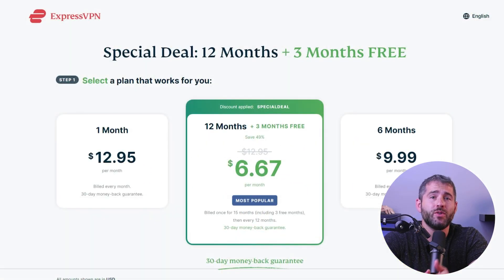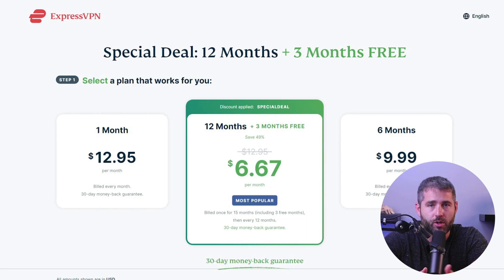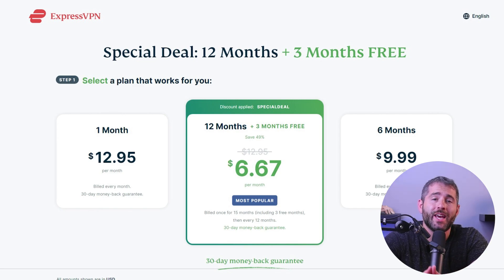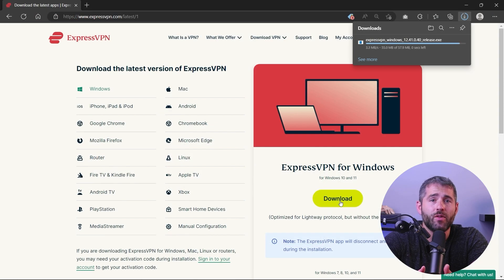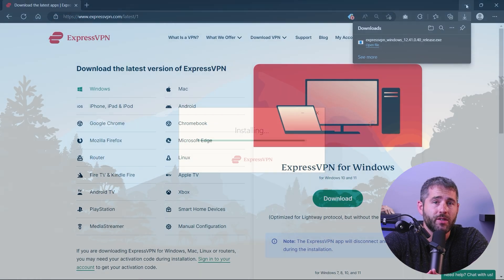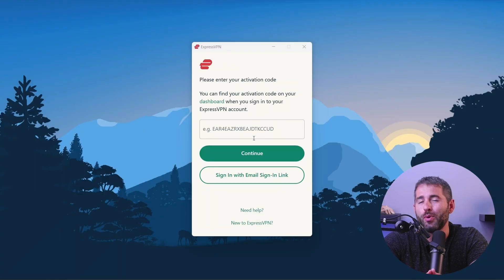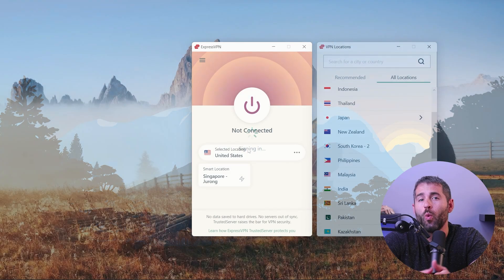First, you need to pick a VPN service and sign up for one of their subscriptions. For this demonstration, I'll be using ExpressVPN. Next, download the app for your device, open it, and put in your credentials.